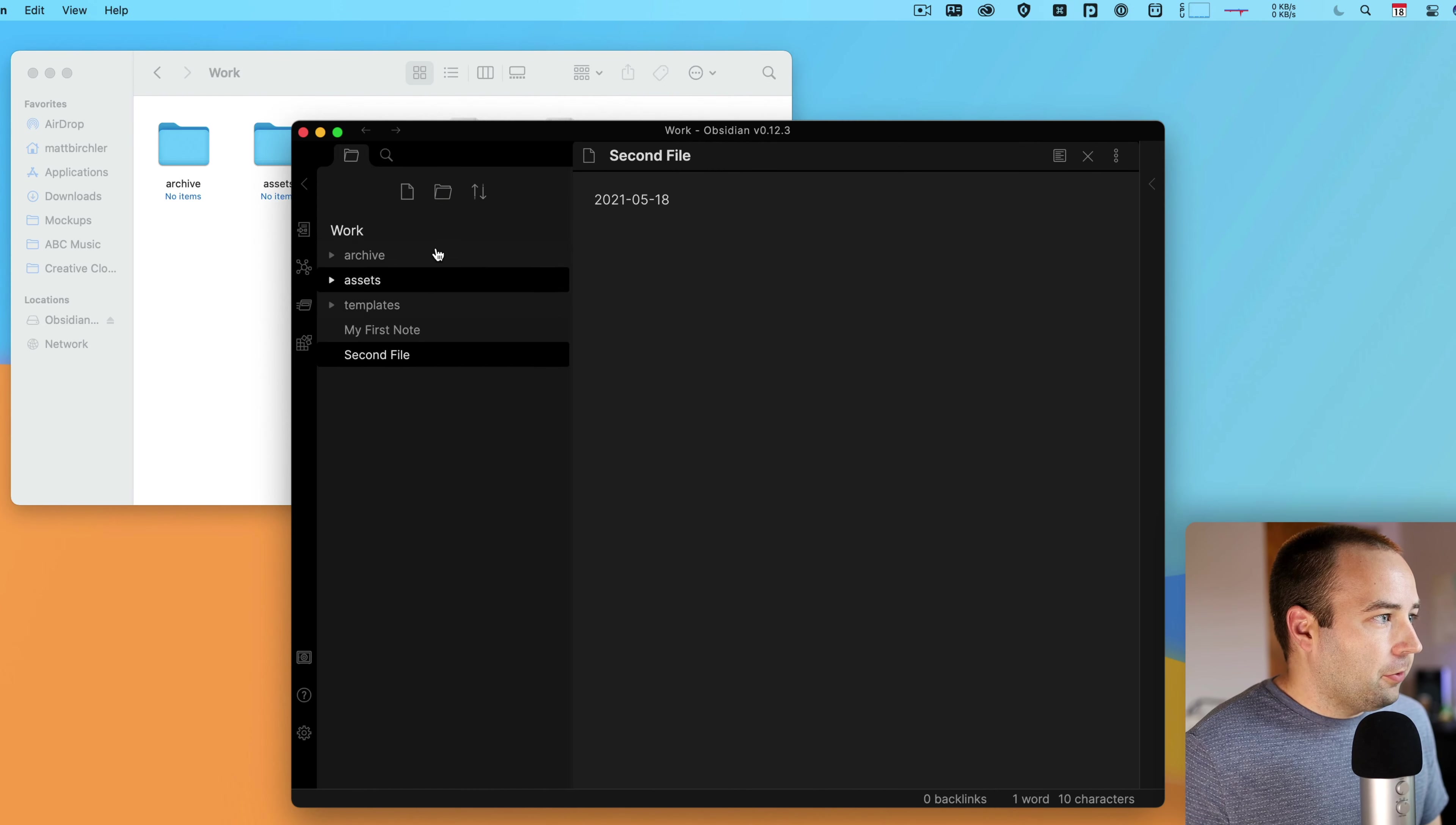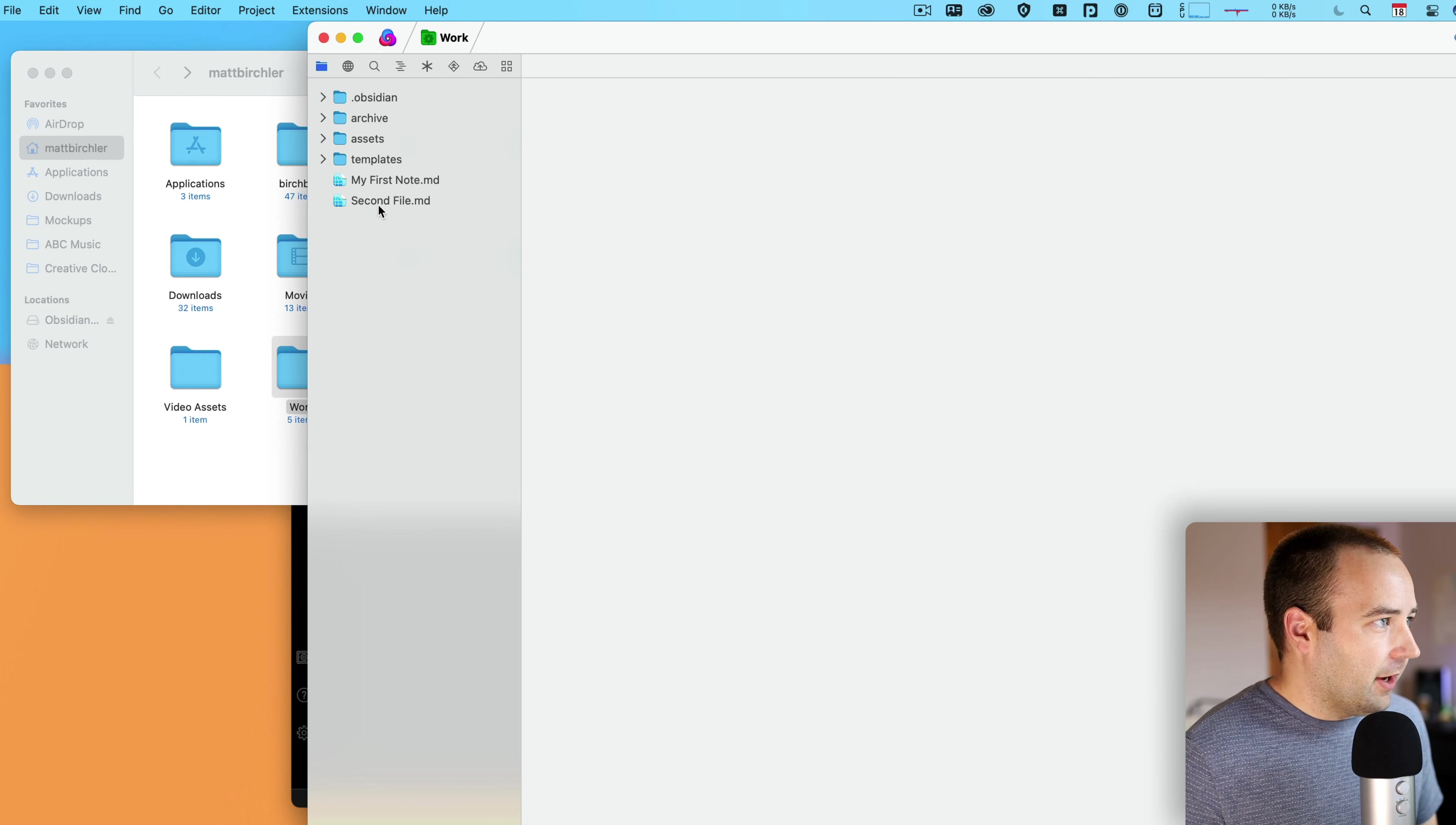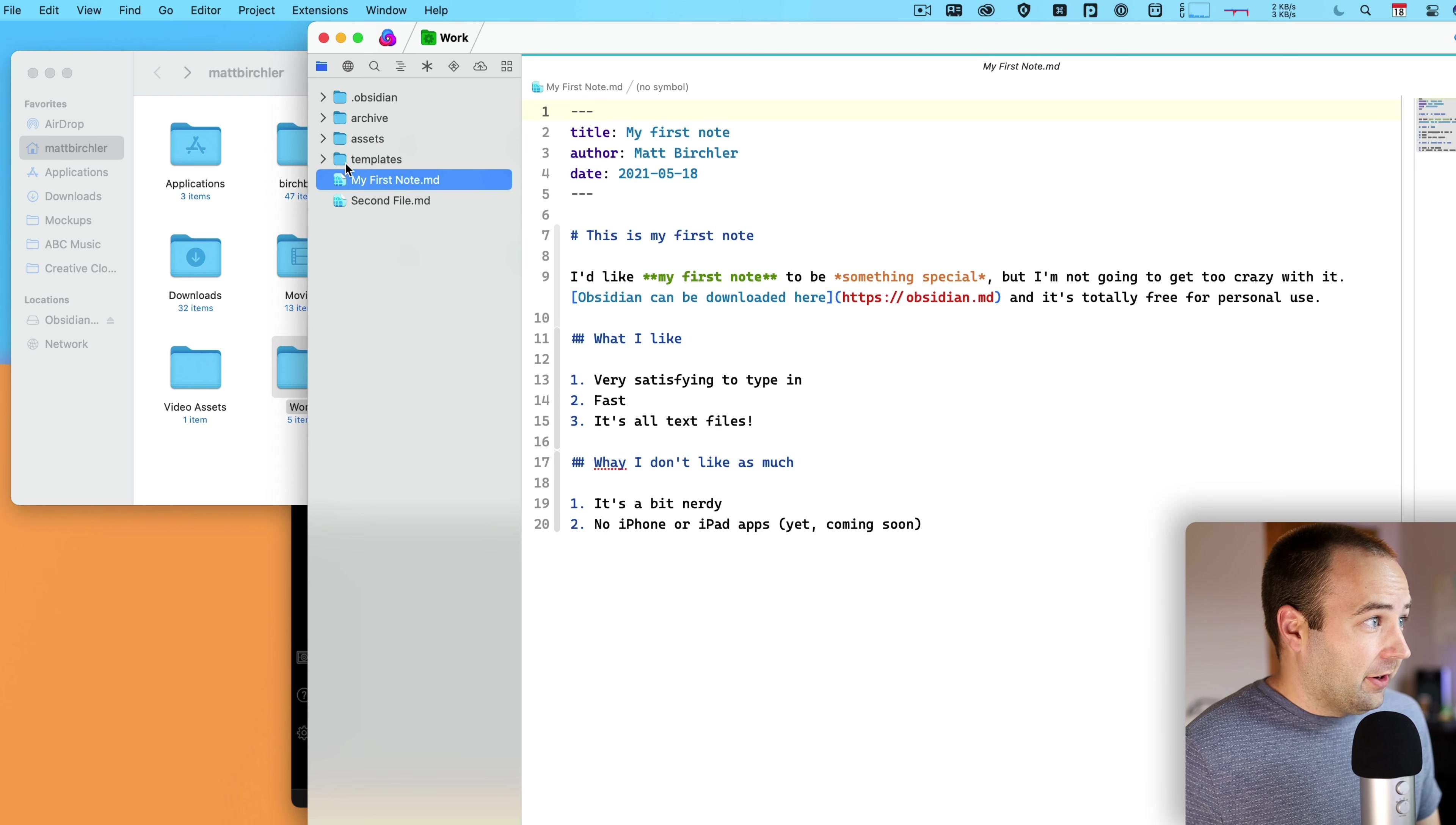This is basically my first file. If I want to make a new one, I hit Command-N again, second file. And this is going to be just, I'll just put today's date there. Nothing fancy, but again, another Markdown file is created here with just that content. That's really it.